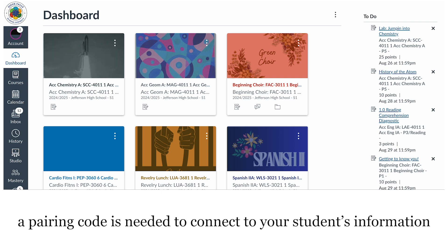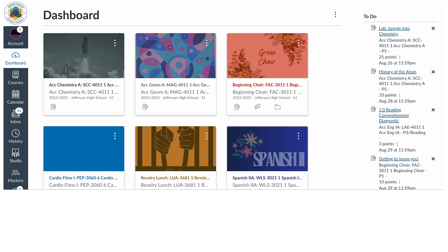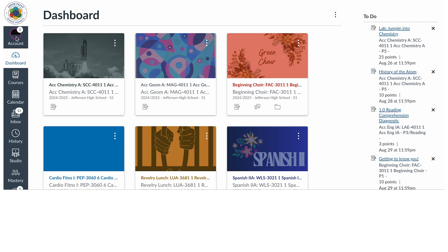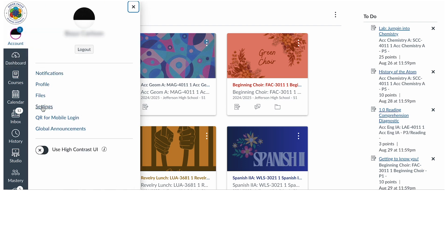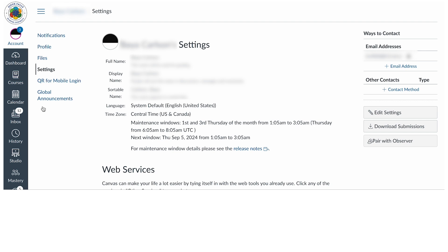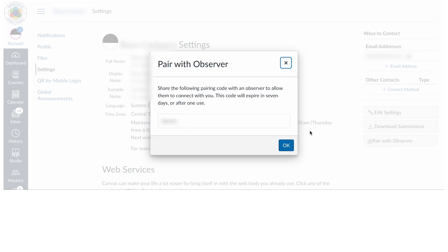Elementary students will have a pairing code generated for them — be on the lookout for a communication from your child's school or classroom teacher with this information. If you already have a pairing code for your student, you can skip ahead to the next segment of this video. Students in grades 6 through 12 can generate a pairing code in Canvas by signing into Canvas on their Chromebook or district device. In global navigation, click on the account button, then select the settings link. Click the Pair with Observer button on the right-hand side of your screen.